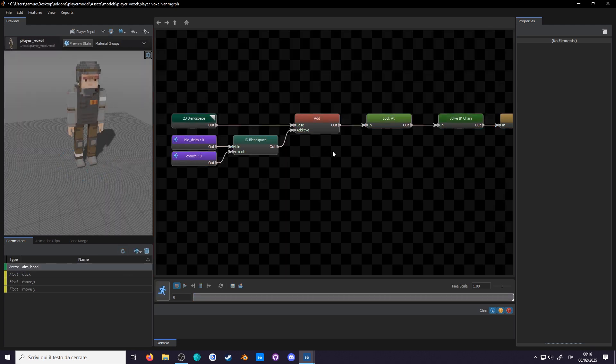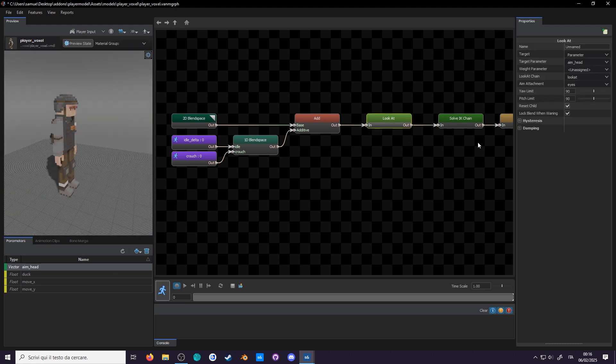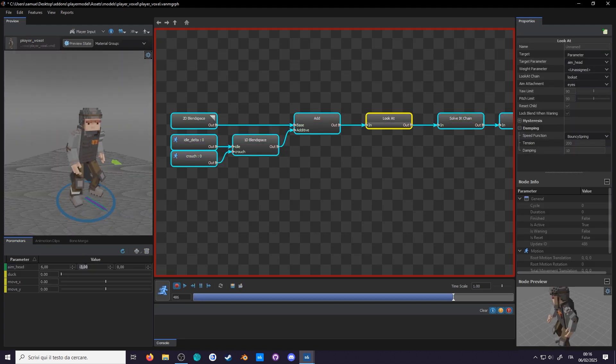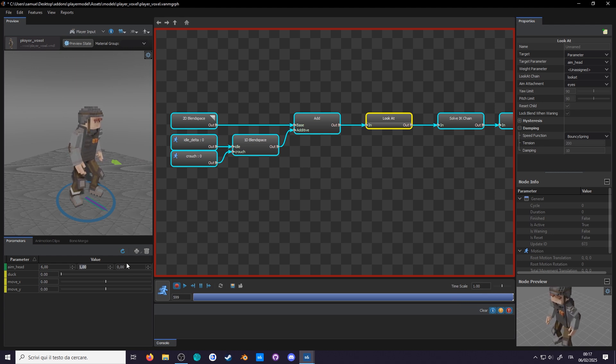And just like we did with the crouch blend, you can set the damping to bouncy spring. Usually players don't like it when you mess with their aiming, but come on, this looks awesome.